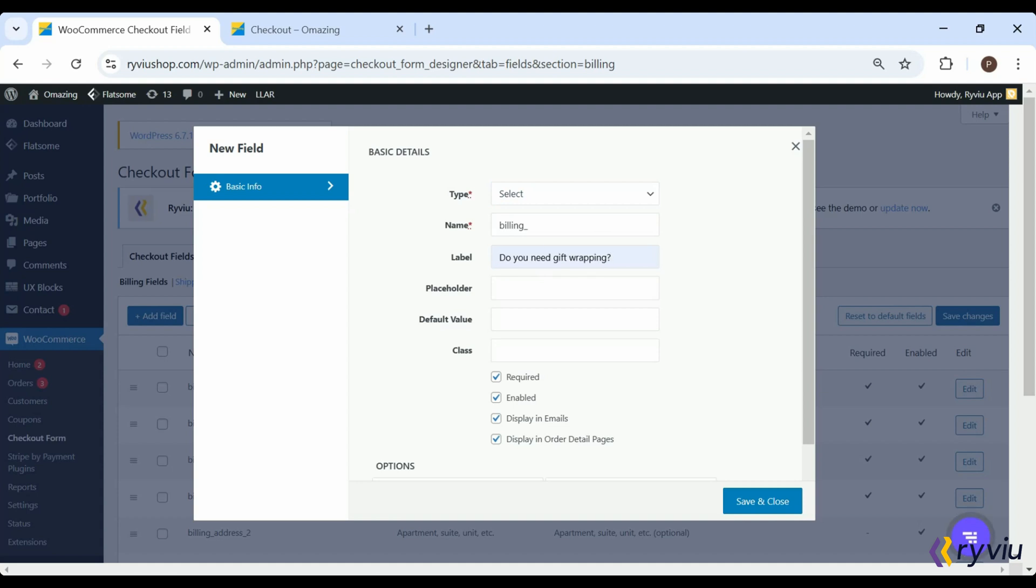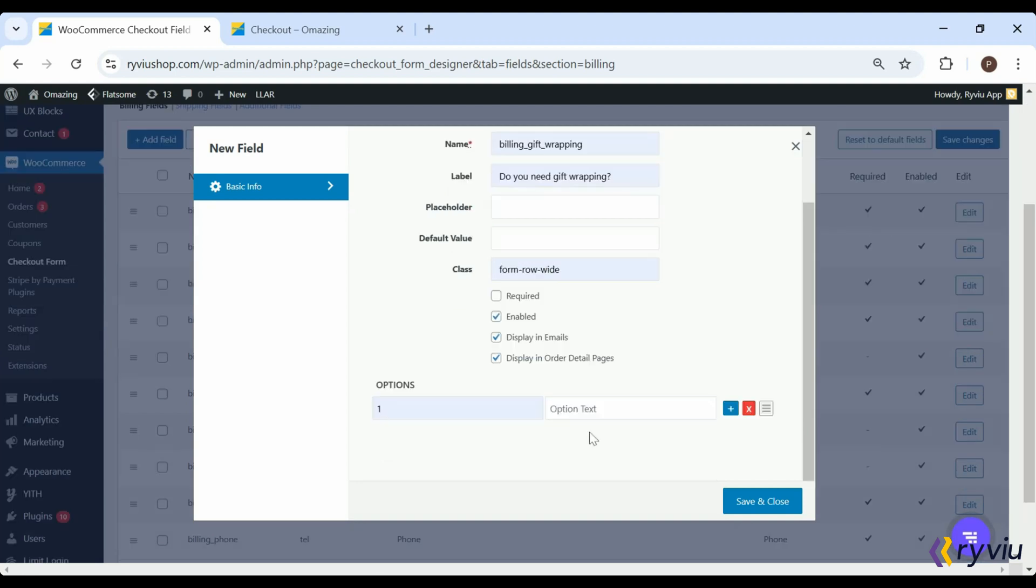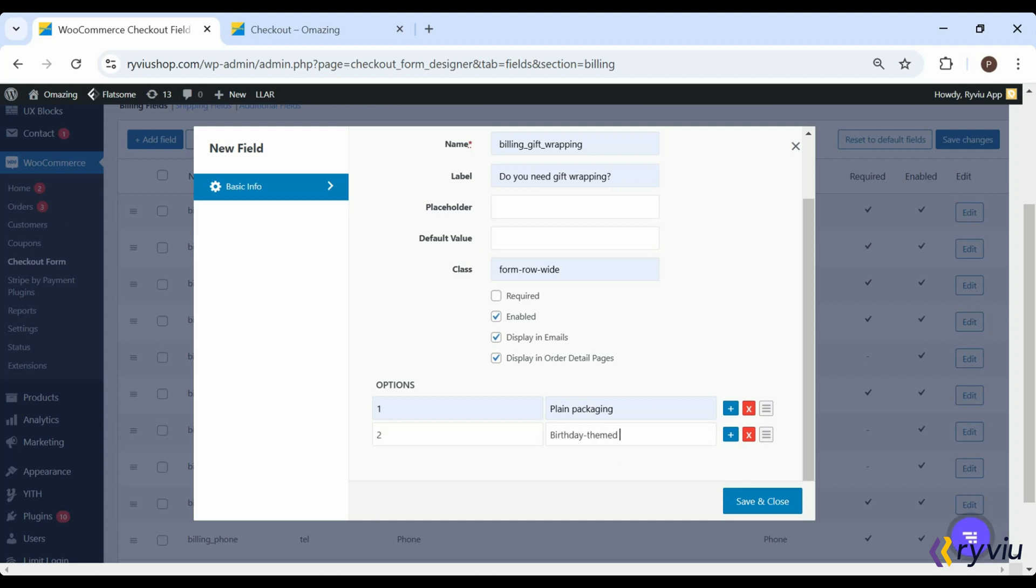If people often give your products as gifts, you might offer a select field type. Then set the label to 'Do You Need Gift Wrapping?' and uncheck the required box to add this field as optional. Next, set options customers can choose between: plain packaging, birthday-themed packaging, or anniversary-themed packaging.